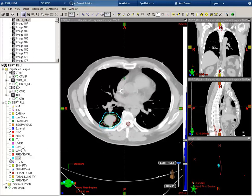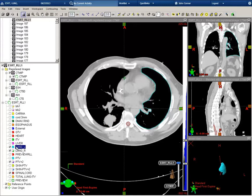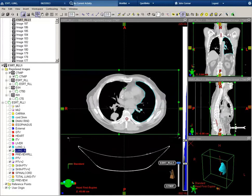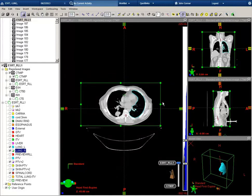Next, I'll show you how to contour one of the lungs. The left lung is here in blue, and that's already contoured for us. I'm going to show you how to contour the right lung, so I'll turn the VOI bounding box on.